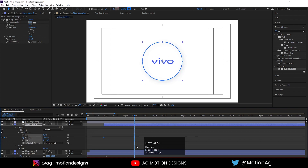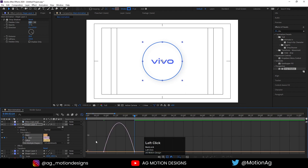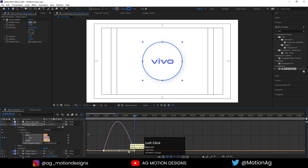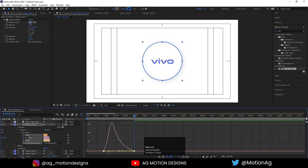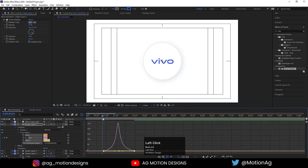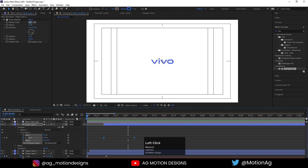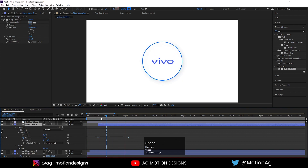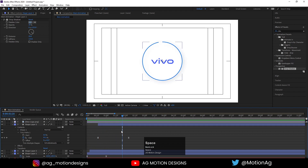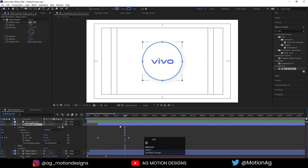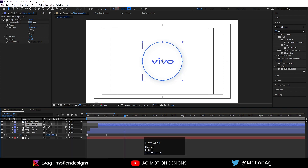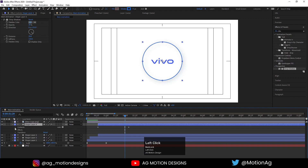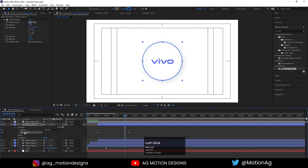Select those keyframes, hit F9. Go to the graph editor, select the graph editor, and by holding Shift I'll adjust this handle. After this, I'll hit Ctrl+D over here. Now I'll go to the Trim Paths and delete this trim path.